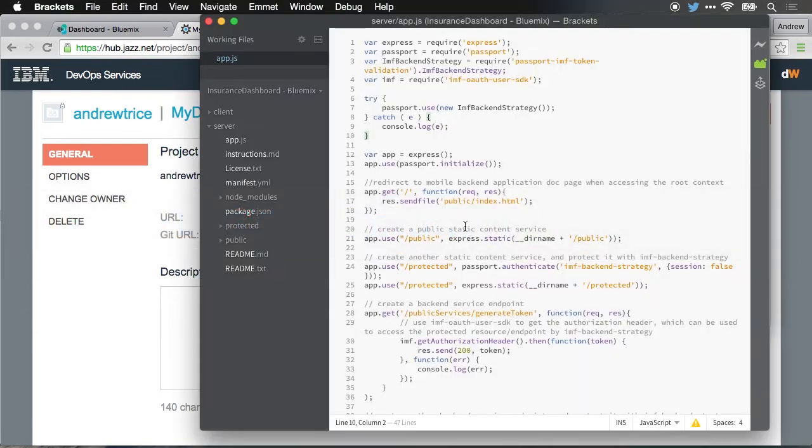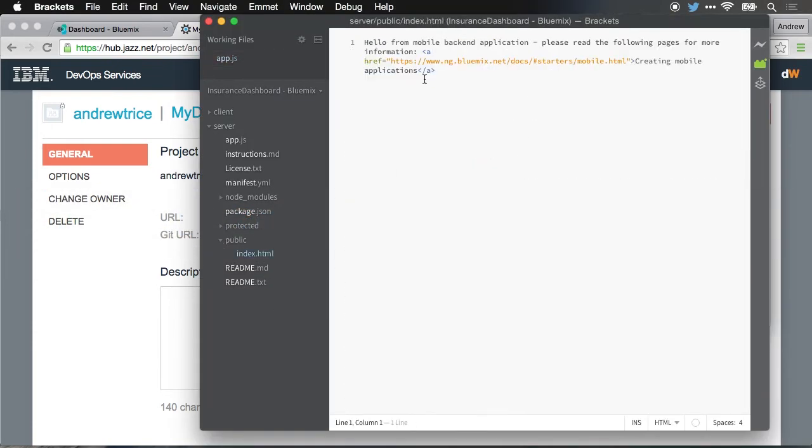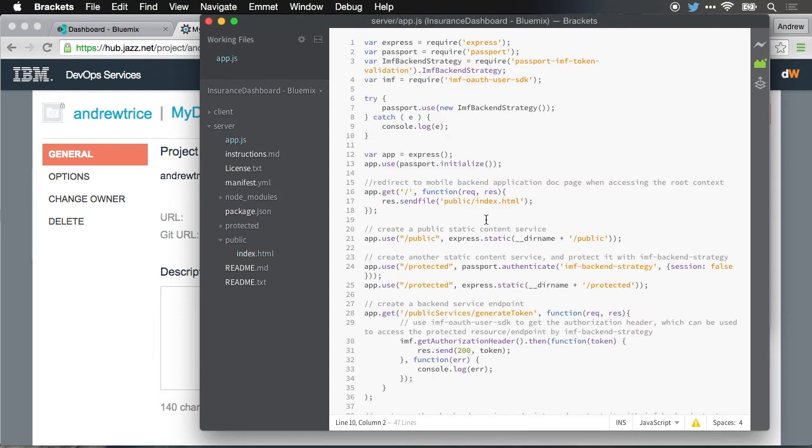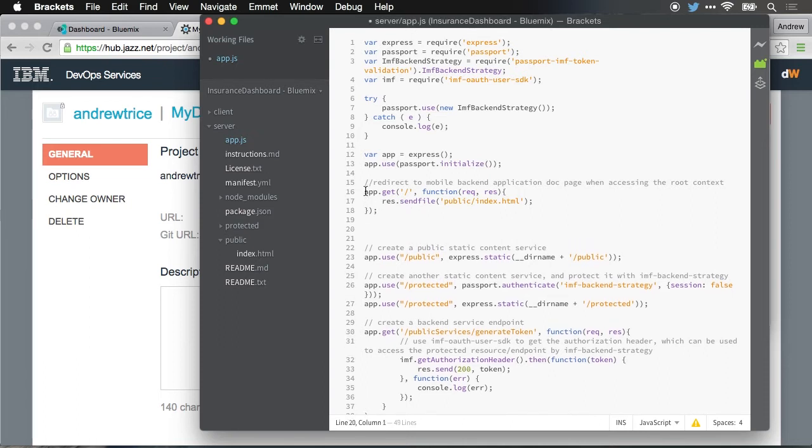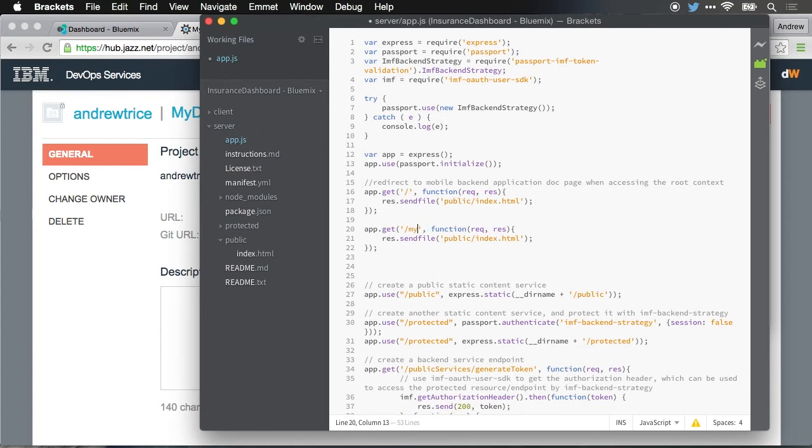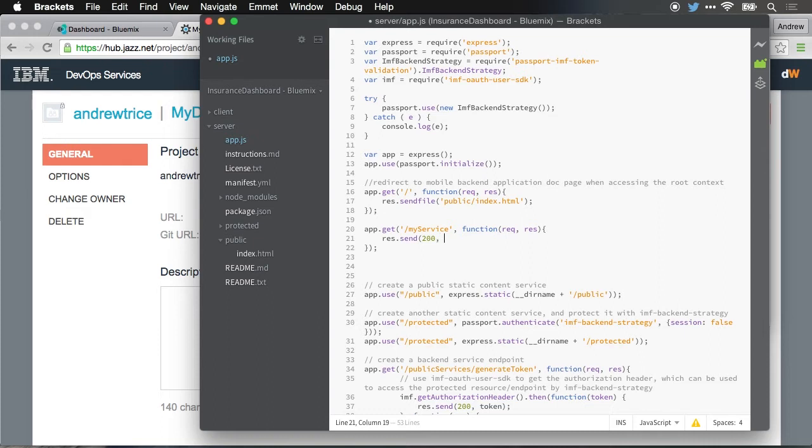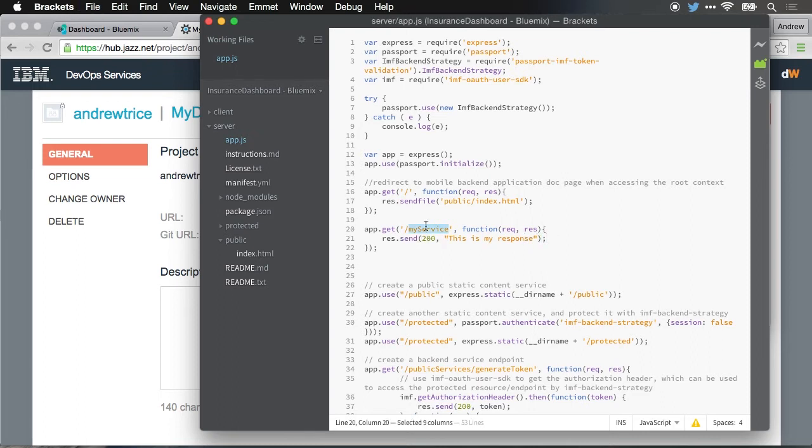If we jump back to the code, you'll be able to see that that's actually the content that's in the public index.html. So I'm going to run back to app.js. Let's say I want to create a new URL endpoint for my application. Let me just copy and paste our app.get. And let's just call it my service. Rather than sending a file, let's just do response.send. We'll give it a 200 HTTP code, and we'll just put in a text string saying this is my response. Very simple. We've just added a new endpoint. It's going to return this text.